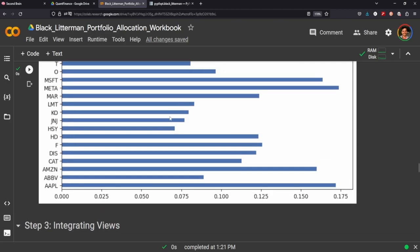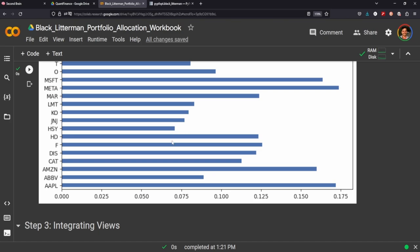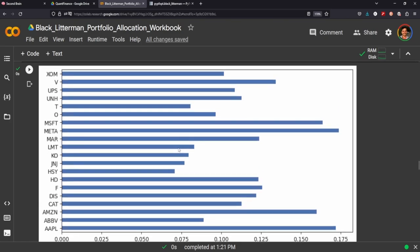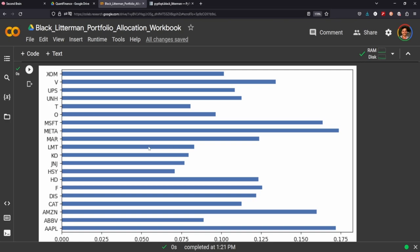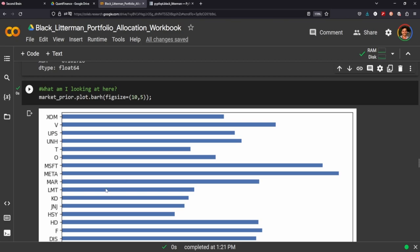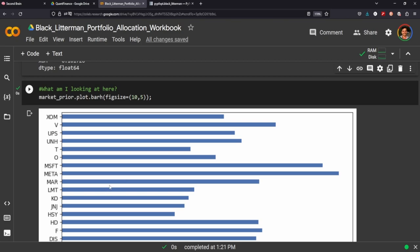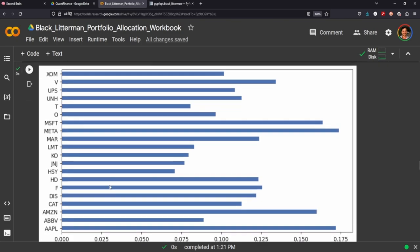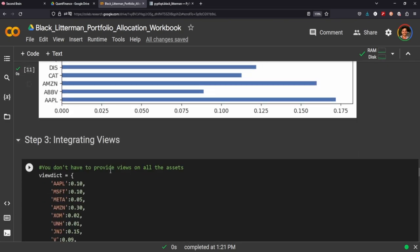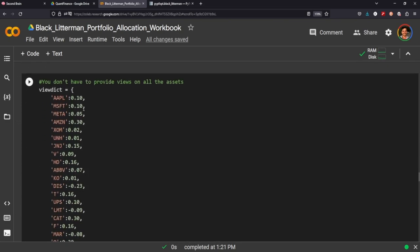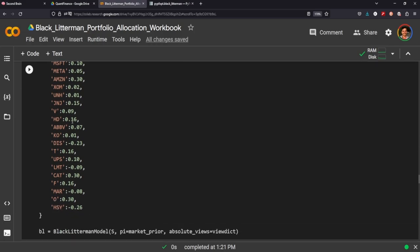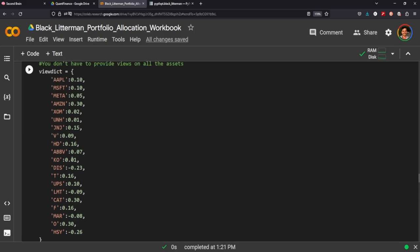But this alone doesn't integrate any of our own expertise in the matter. So if you have personal expertise in where you think the stock is going to go, you need a way to integrate that into this process.